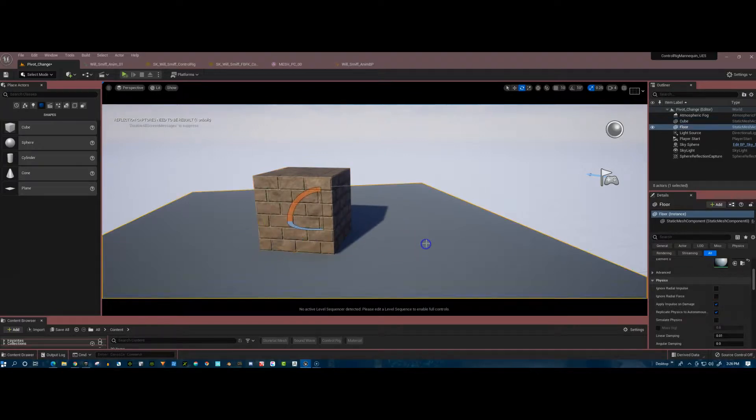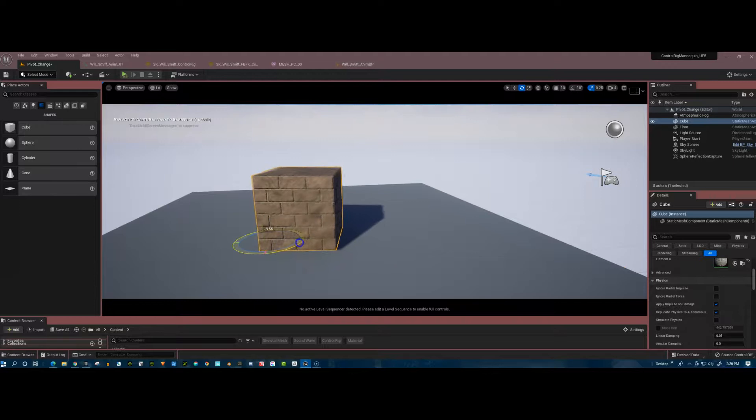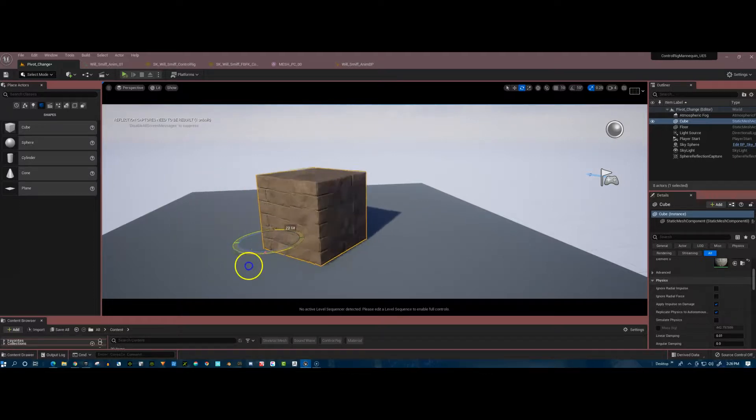So now it's working. It's pivoting from that corner. If I go to the floor and then I go back on, it stays.